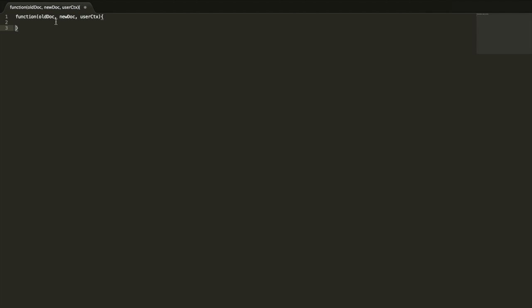The old document is the document that is already in the database, the new document is what the user is attempting to write, and the user context contains information about the current user — for example, roles related to that user, whether they're an admin or what user type they are. You could use those to determine whether or not a user should be allowed to write to a particular document. But we're mostly going to be focusing on just oldDoc and newDoc for now.